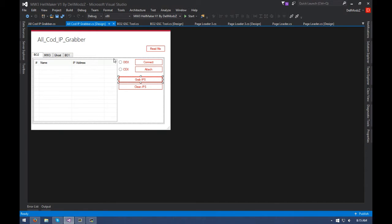If you guys want a tutorial later on, I will give out the MW3, Ghosts, and BO1 offsets for the IP grabber, and MW2 as well. I don't have it in here — I have it in the actual tool itself, because I originally didn't want to go with this theme but my users wanted it. Anyways, I hope you guys enjoyed this video, give it a like if you did, comment down below if you want to see any future stuff. It's been DelMods — see you guys in the next one, peace out.